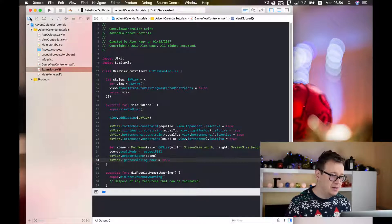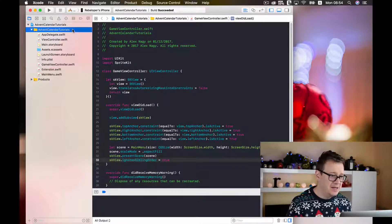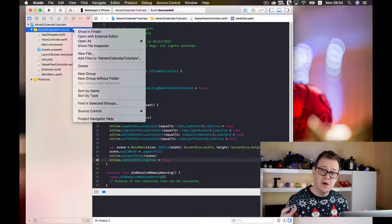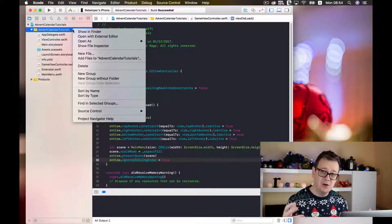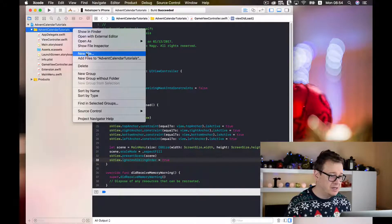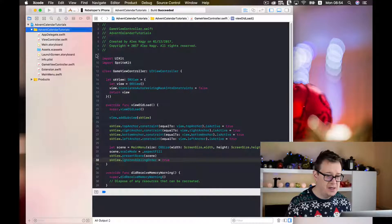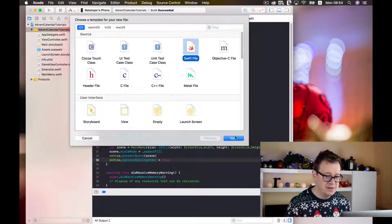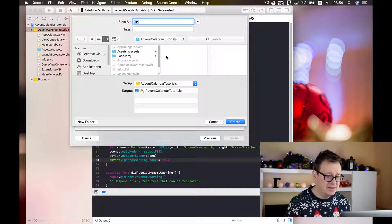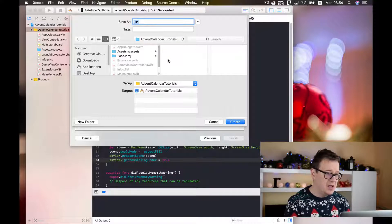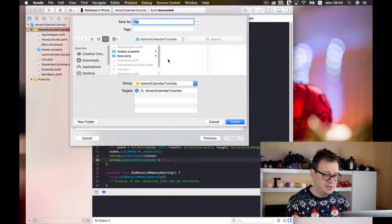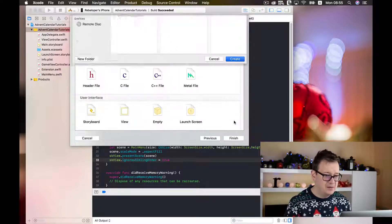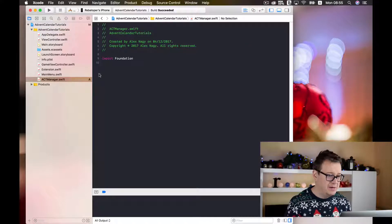So let's go back to our branch here and let's create a new file for our singleton. So I create a new file here. I will just create a swift file, click on next and I will name this Advent Calendar Tutorial. So click on create and here it is.